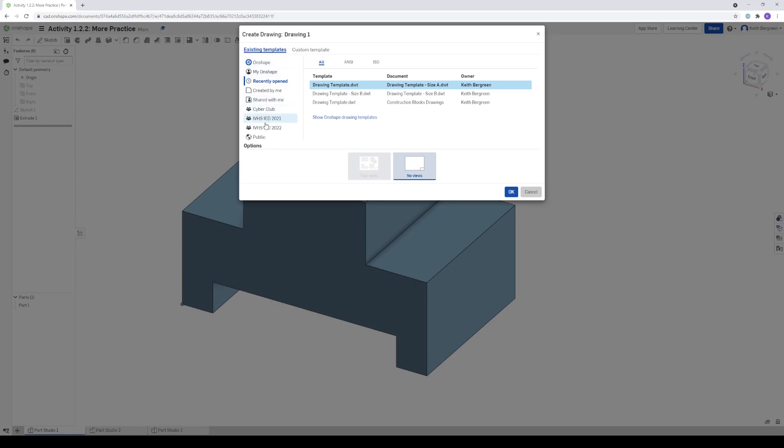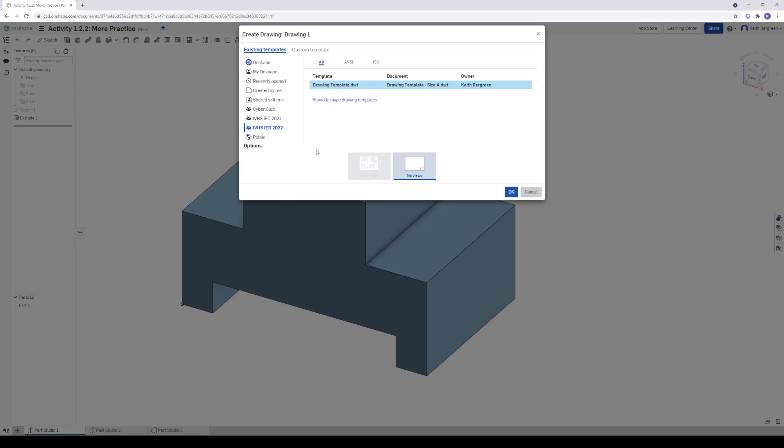So you're going to actually go down here. You should have a team called IVHS IED 2022. Click on that. And then you should only have a single template in here. It should say Drawing Template Size A under the document column. And then just make sure No Views is selected and then click OK.